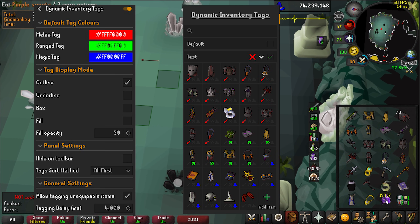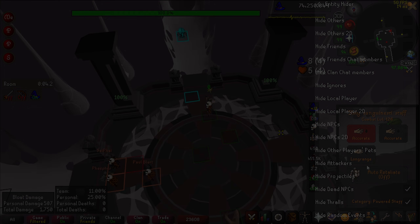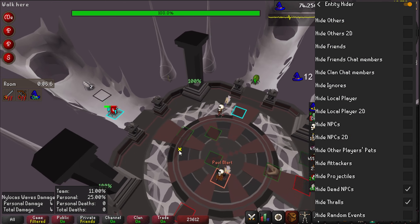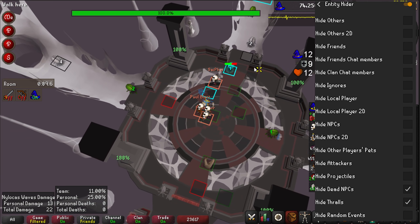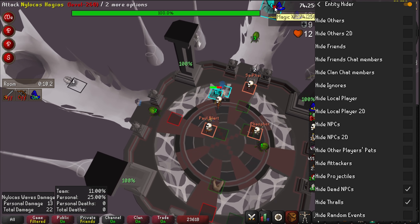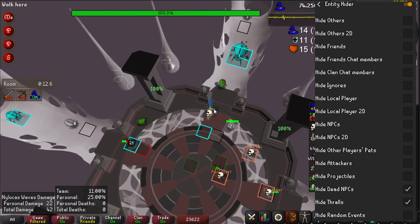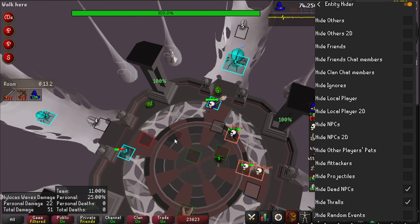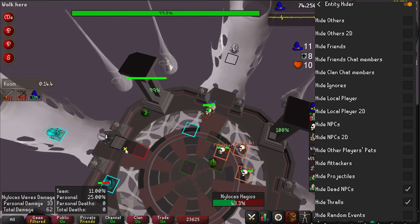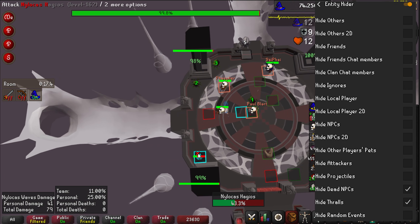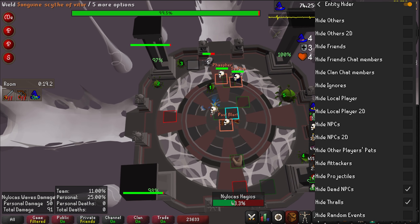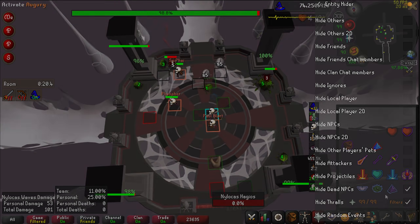Entity Hider allows you to hide most things in the game. The useful ones are Dead Targets and Thralls. NPC corpses can still be clicked on, so hiding these immediately prevents misclicks and cleans up the game. Thralls can also obscure hazards on the ground completely, so hiding them prevents this.